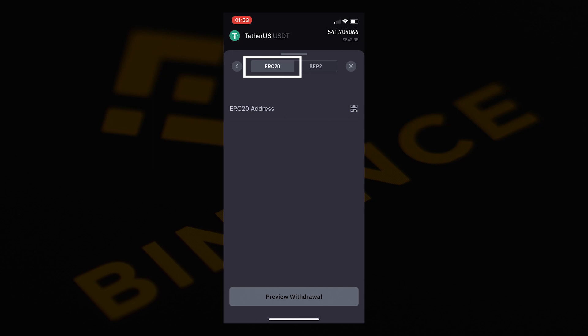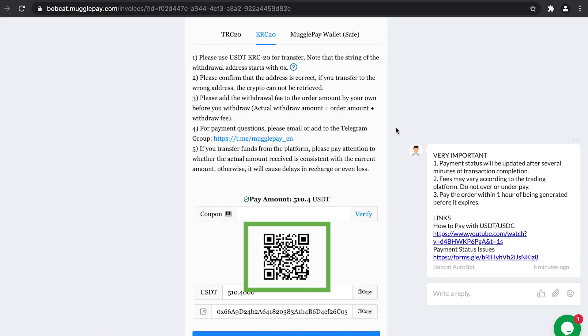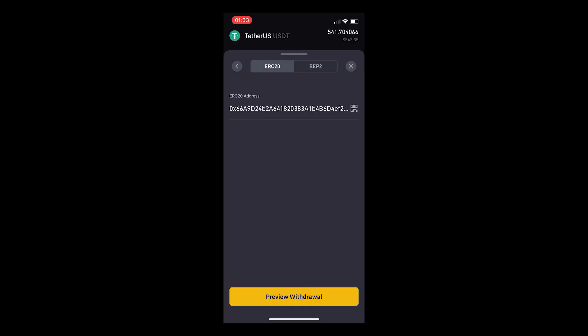On this page, ensure ERC20 token is selected and click on the scan code button. Now come back to the Mugglepay page and scan the QR code. This will now auto-populate your Binance app with the ERC20 address. Then select preview withdrawal.